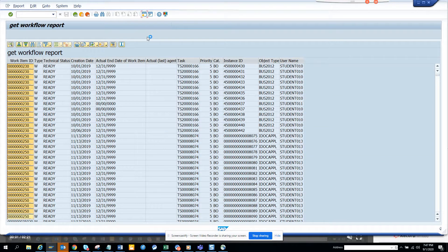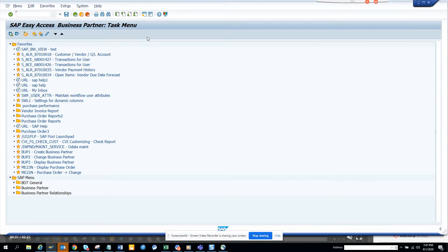Today we are going to talk about how we can create a workflow report that will show every workflow that is pending in someone's inbox. By standard there is a T-code you can check, but this will be a report because most of the time the T-code cannot be assigned to a business user — it will only be assigned to an administrator, like SWI5.